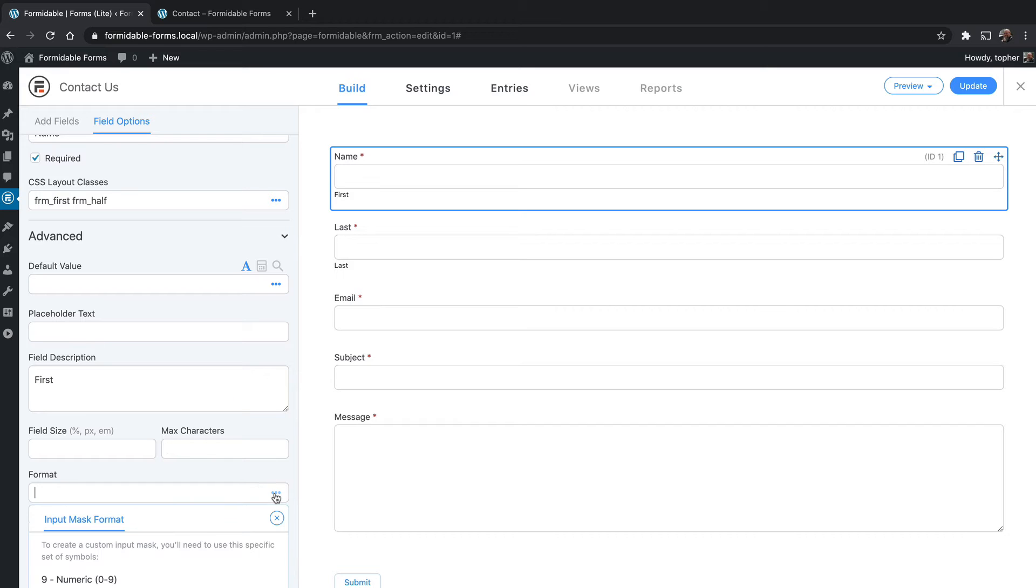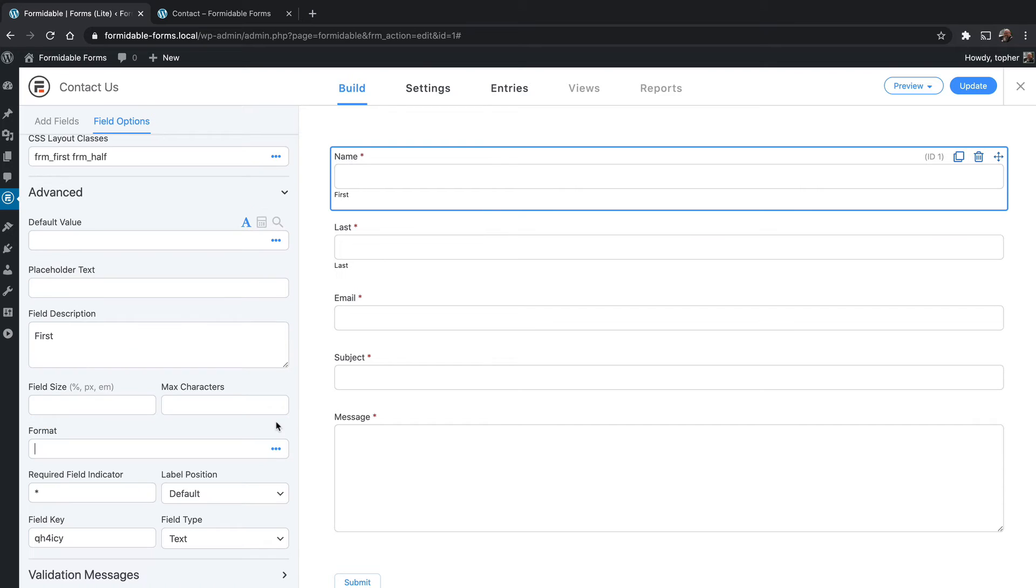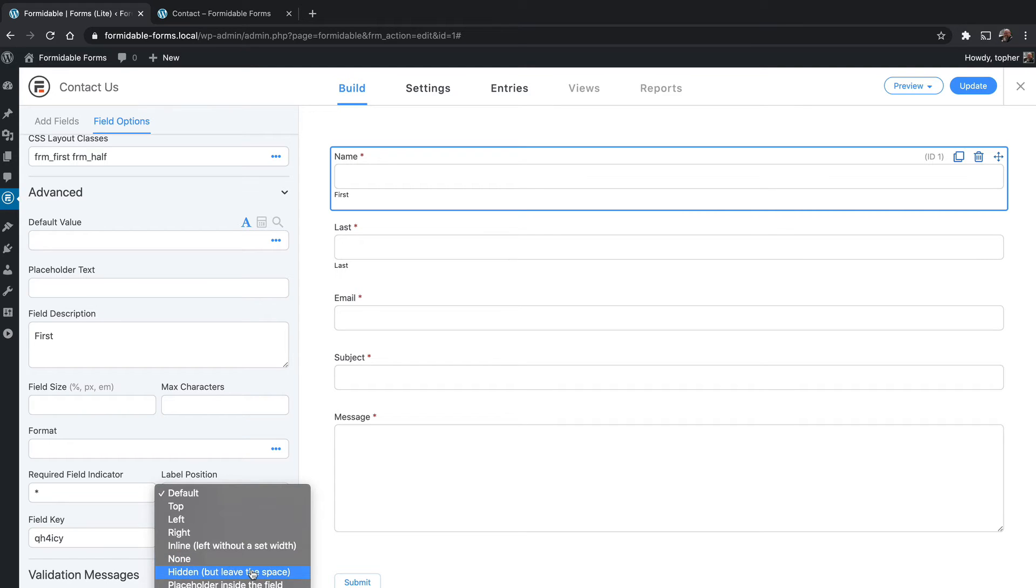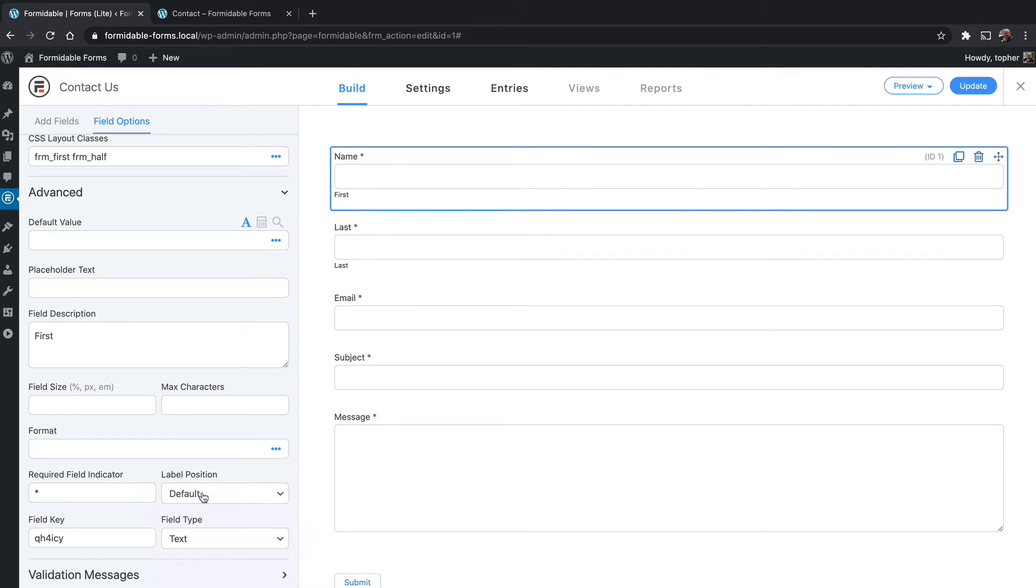Here you can choose format and use input masks. You can say it can only hold numbers or only letters or only alphanumeric, etc. Here's the required field indicator. Right now it's an asterisk, you can make it anything you want. Label position: right now it's the default, which is top, but you can set it to left, right, inline without a set width, none so it's not there at all, hidden so it leaves the space, or set it as a placeholder inside the field. So you remember the placeholder text here, we could move name right inside the field. I want to leave that the way it is.